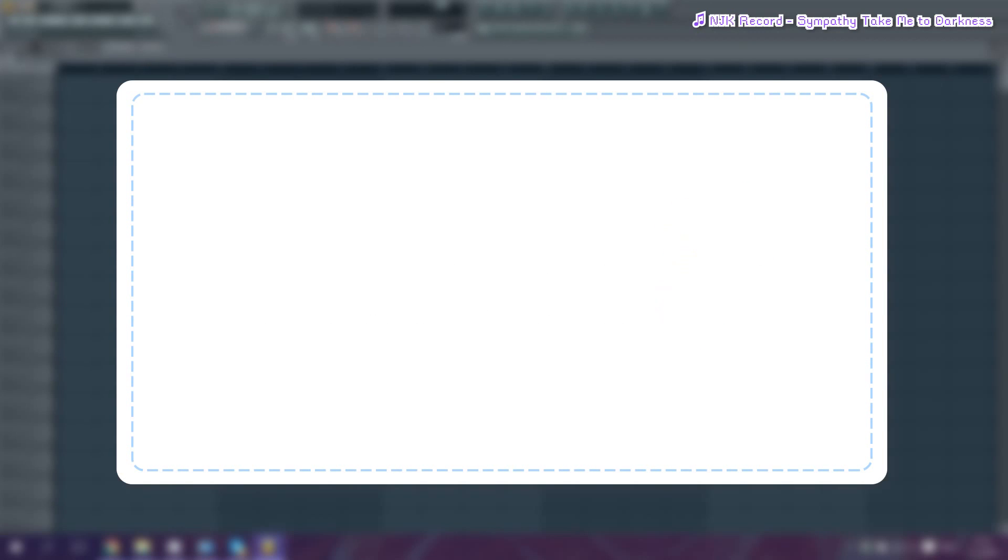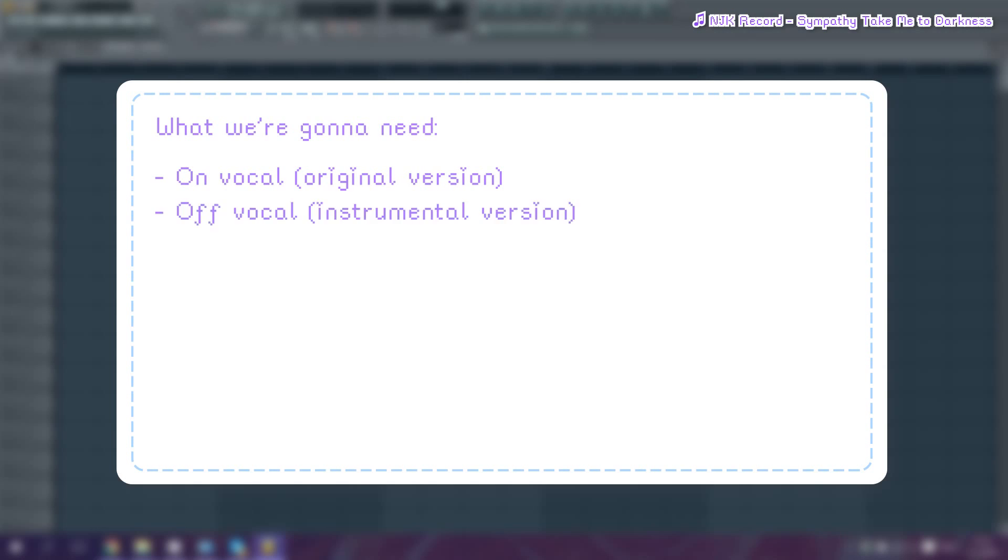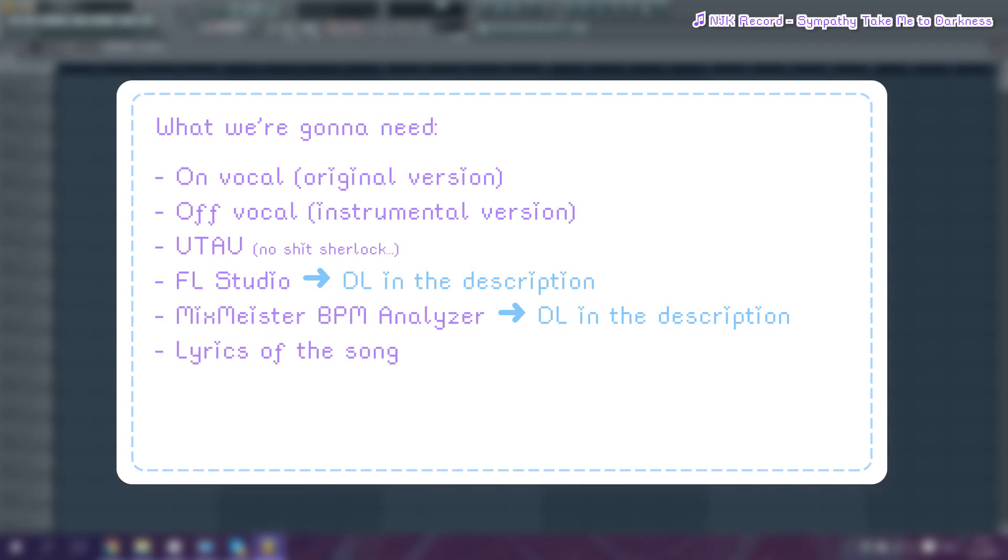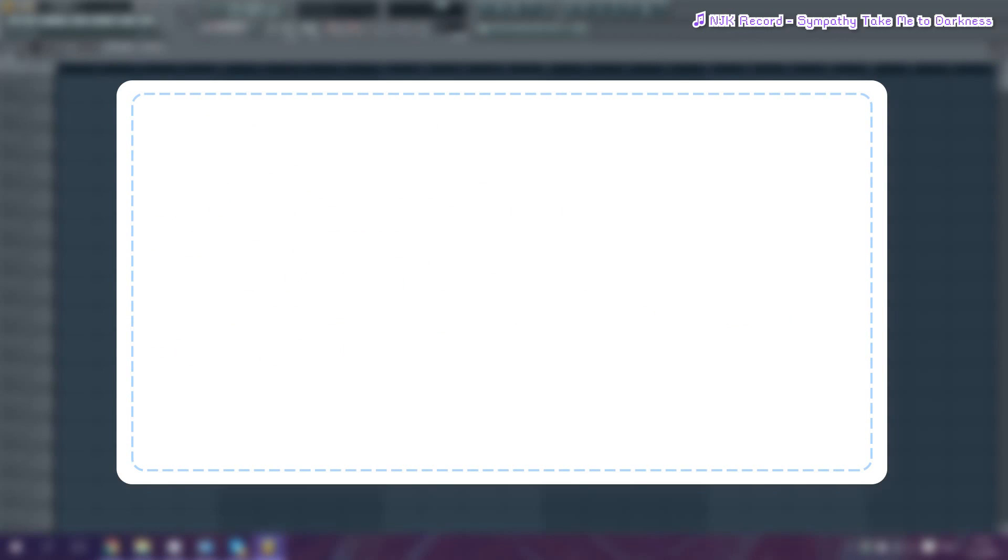All right, so what are we gonna need for this UST tutorial? We'll need both an on and an off vocal of the song we're gonna cover. Aside from that, we'll also need two separate programs besides UTAU: one being FL Studio and the other being Mixmeister BPM Analyzer. I put download links in the description below, so be sure to download those first before you continue watching this tutorial. And of course, the lyrics of the song.